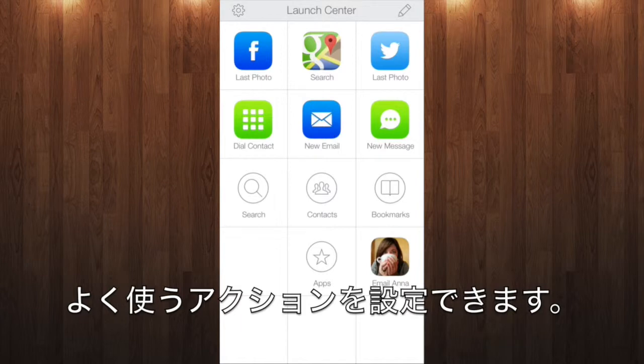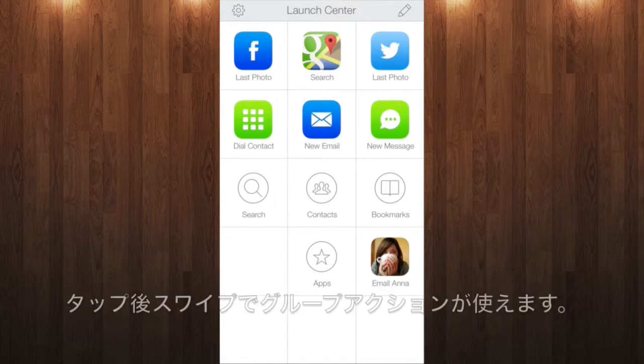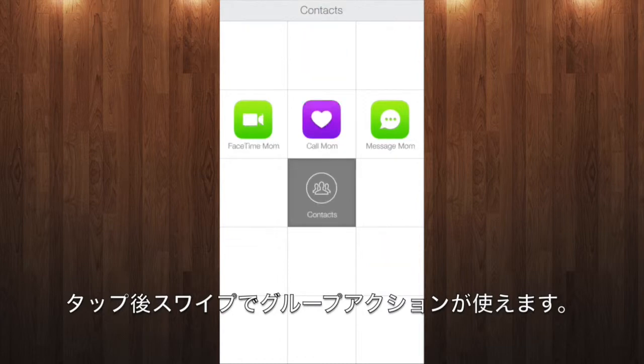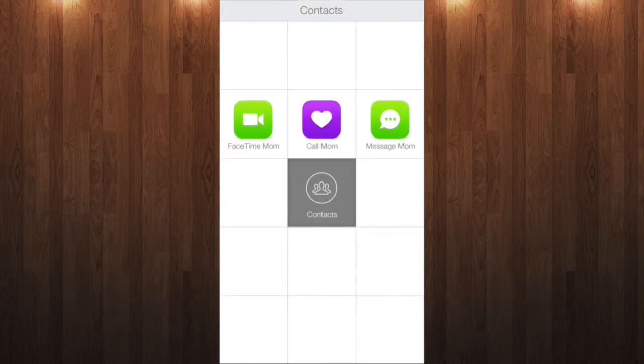You can create individual actions for the things you do most often, or groups of actions that let you tap on the group and then swipe to any action inside the group.